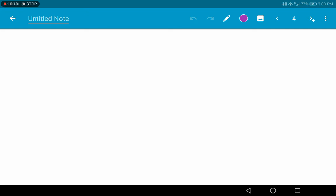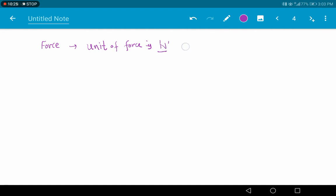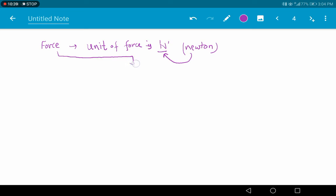Next, we are going to discuss the unit of force. The unit of force is Newton, named after the scientist Newton. Now, based on the resultant force, forces are again classified into two types.